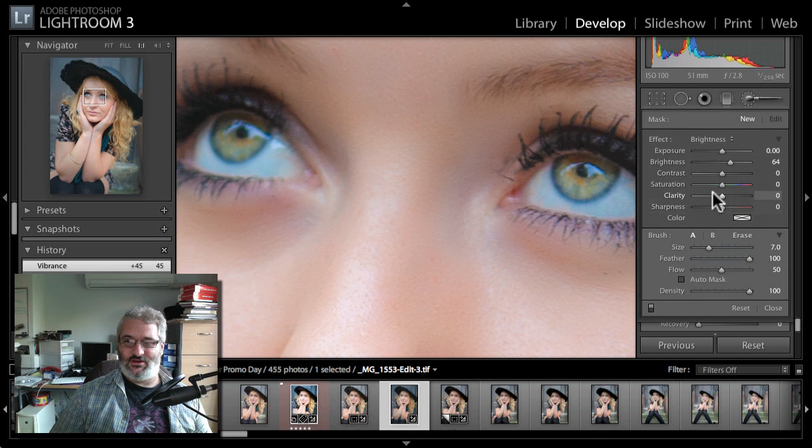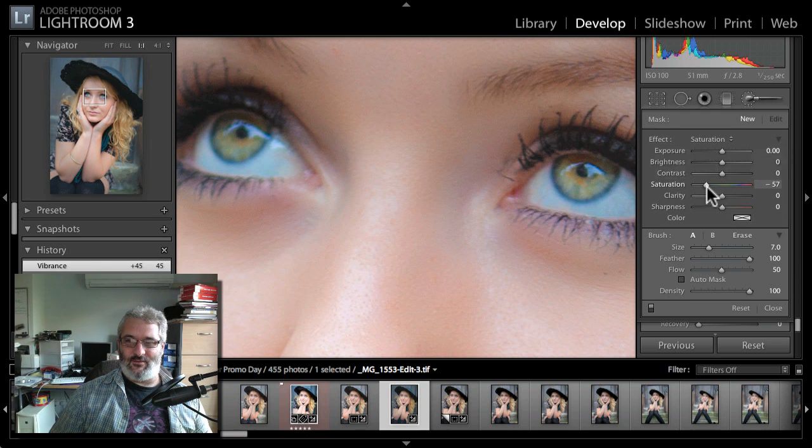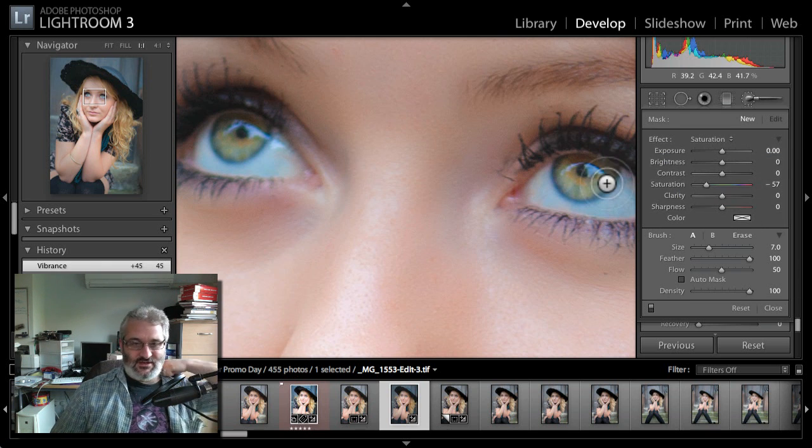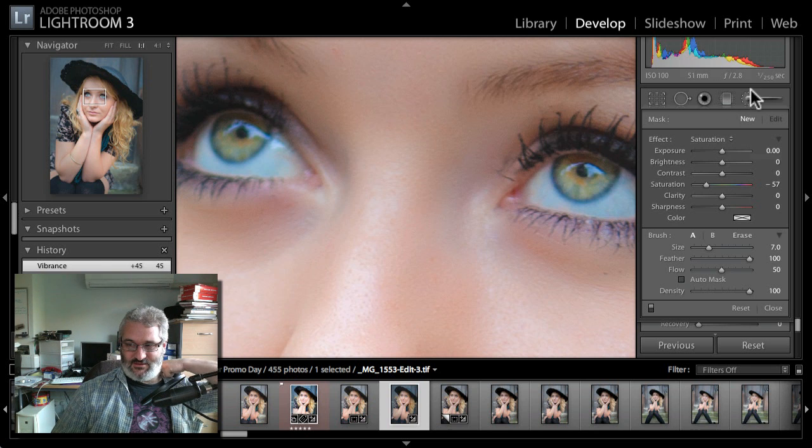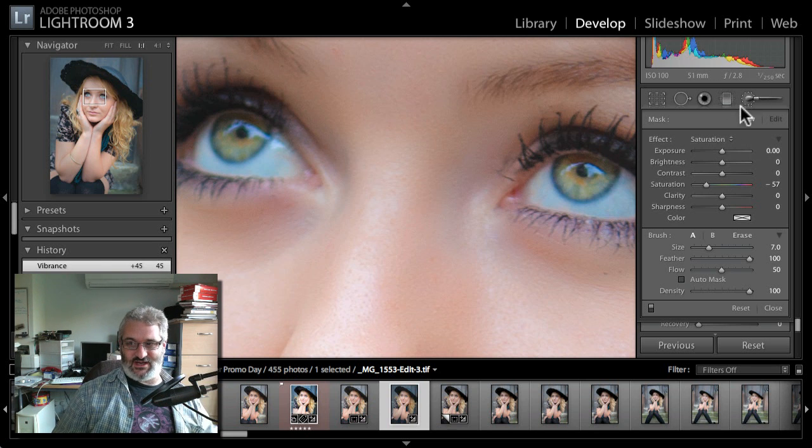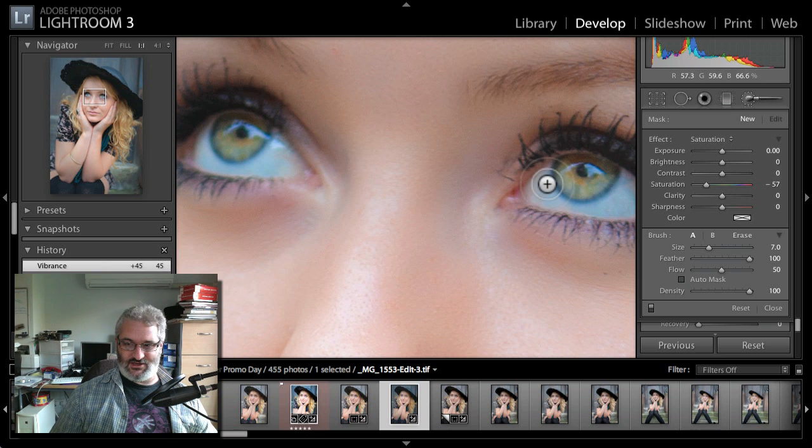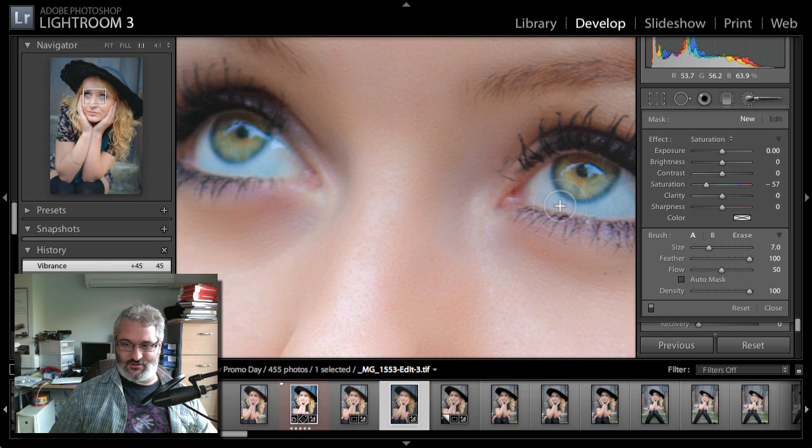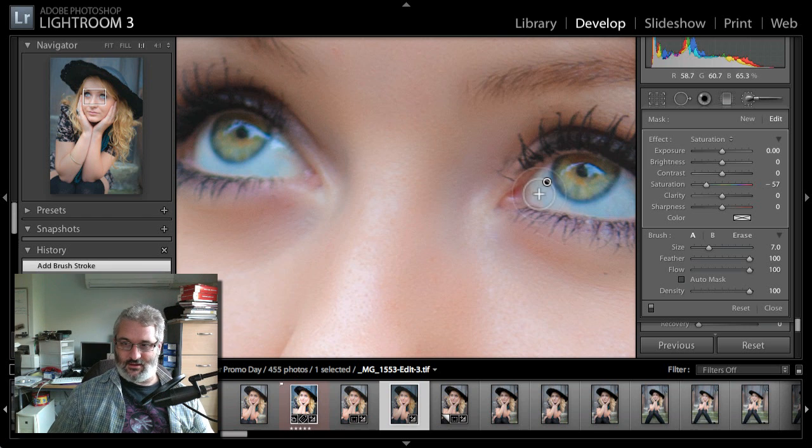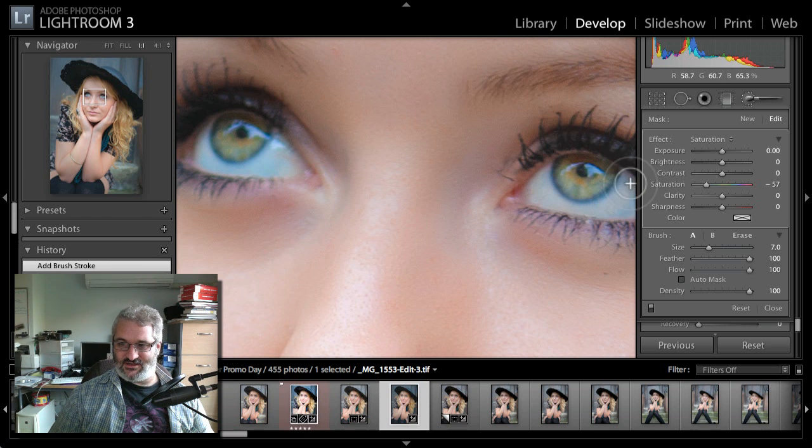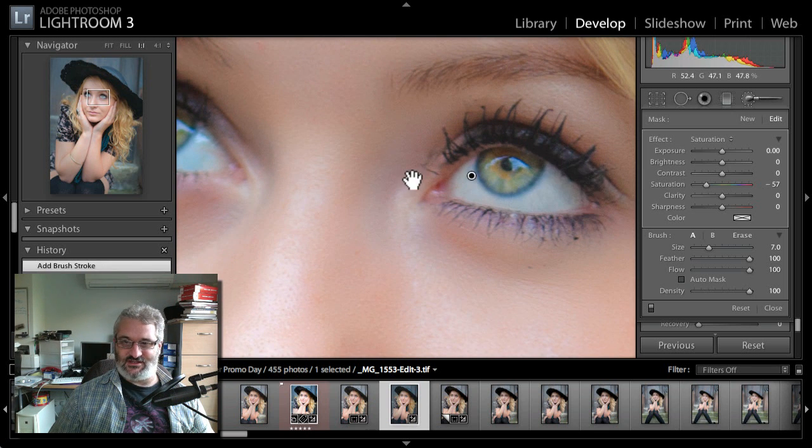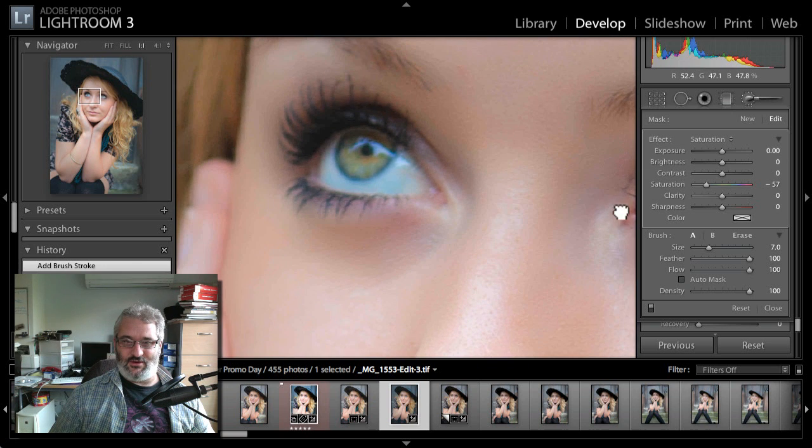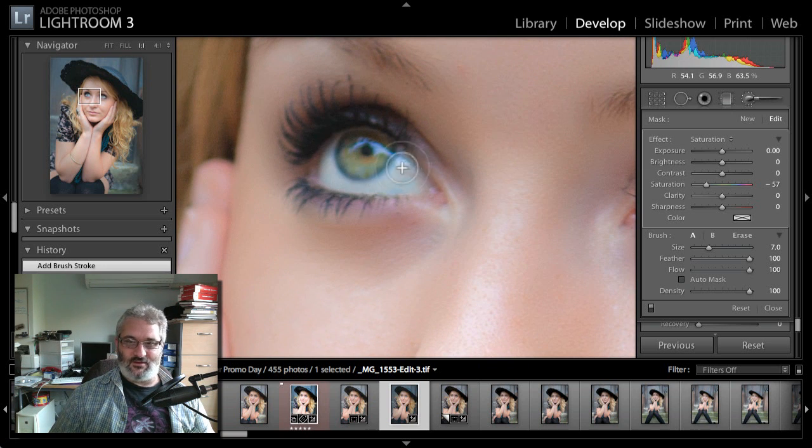I'm going to use the brush just to do a saturation edit. I'm not explaining this because we're not really doing Lightroom today, but all I'm doing is an adjustment brush edit with negative saturation. I'm just going to paint an edit in to take that little bit of blue out of the whites of the eyes there. I'm just desaturating that area because I don't want it to look like the colors are a bit weird.